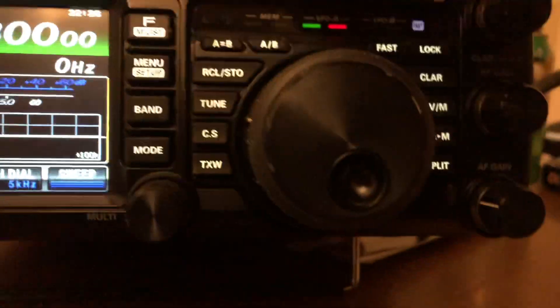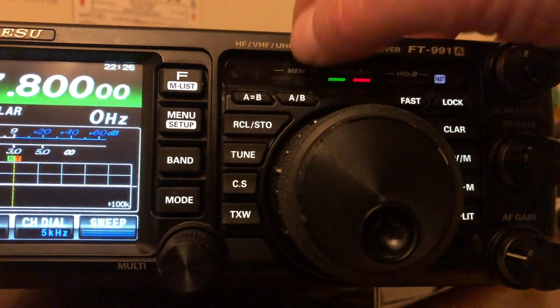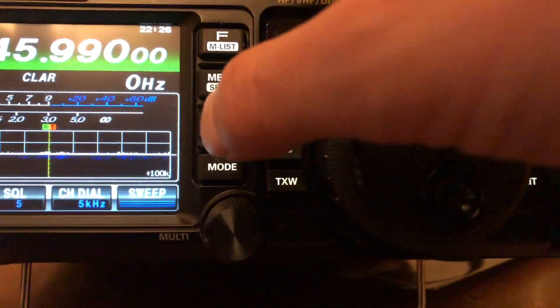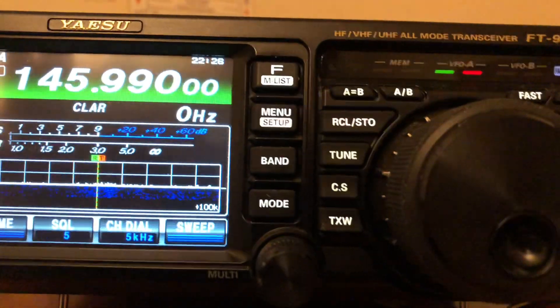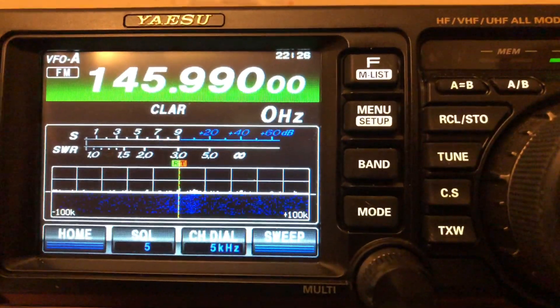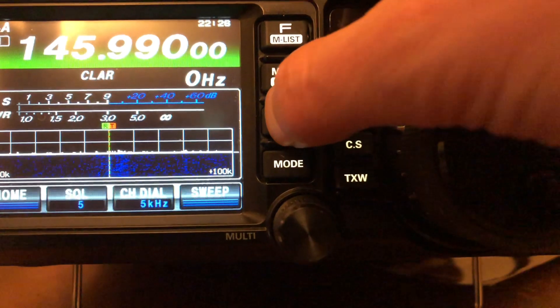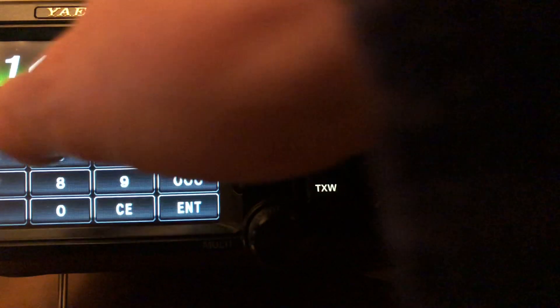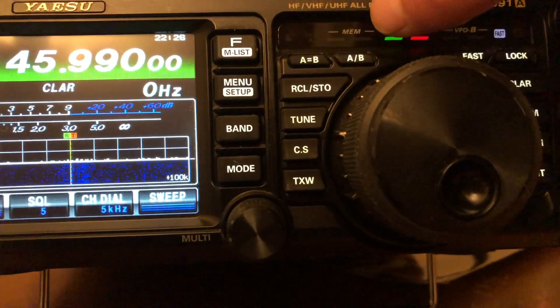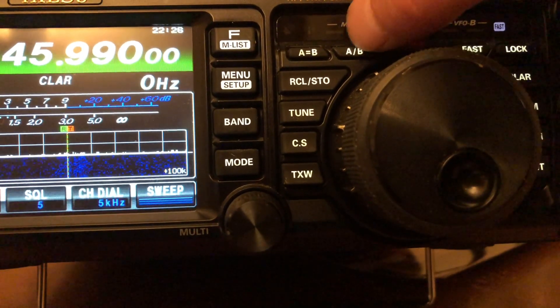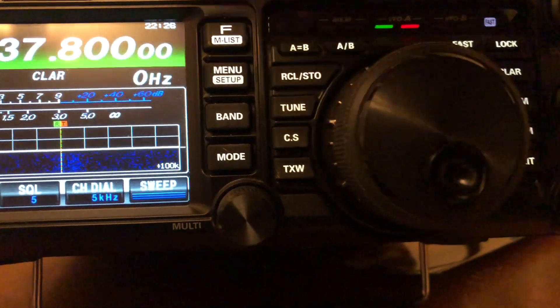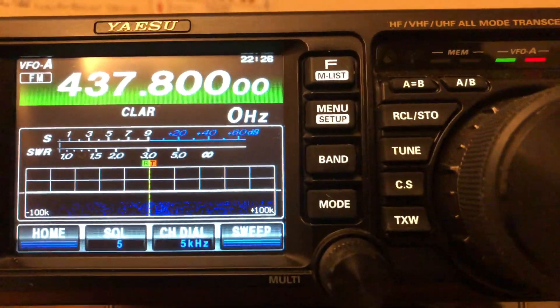At this point, you want to hit the A/B button right here, and then type in your uplink frequency. So hit enter, 145.990. That's going to be your uplink frequency, and you hit the A/B button again, and it goes back to your downlink.